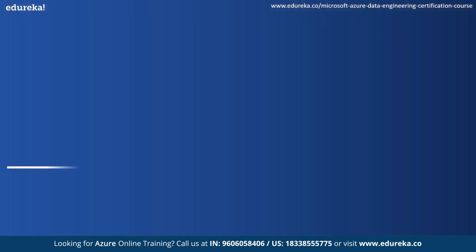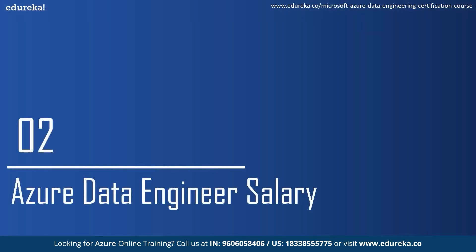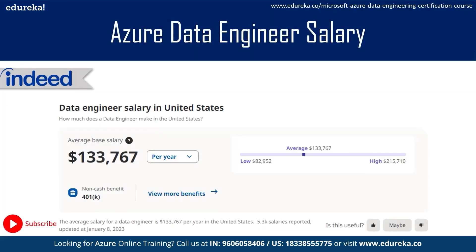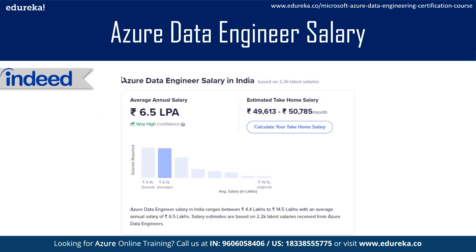Now let's talk about the salaries of an Azure Data Engineer. In the US, the average salary of a data engineer is $133,000. Remember, this is an average salary, so it can be higher or lower than this amount. In India, the salary is around 6.5 lakh per annum, and similarly it can be higher or lower than this average package.